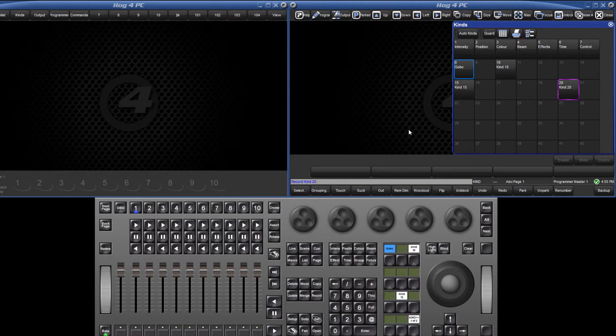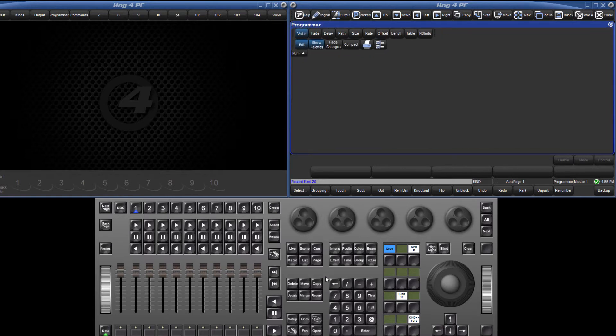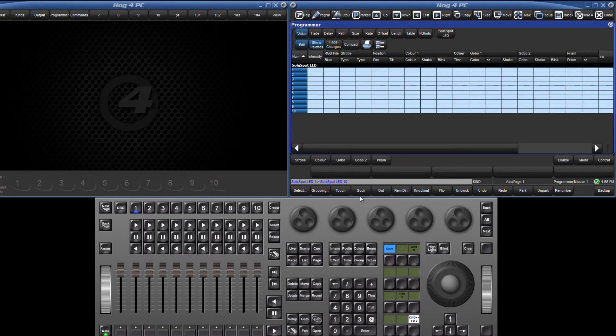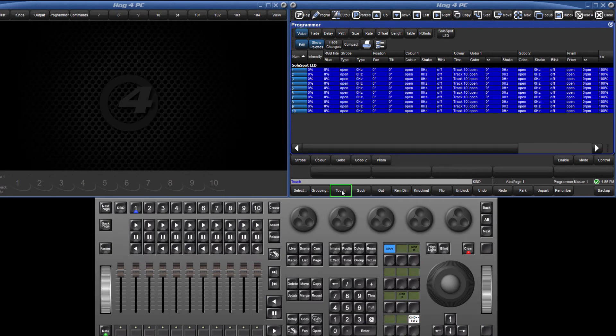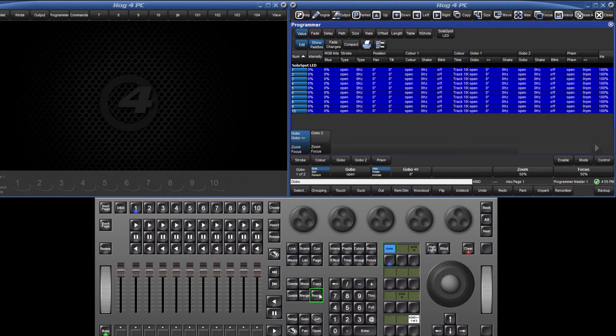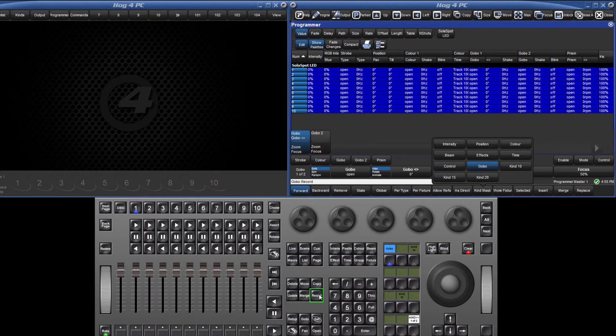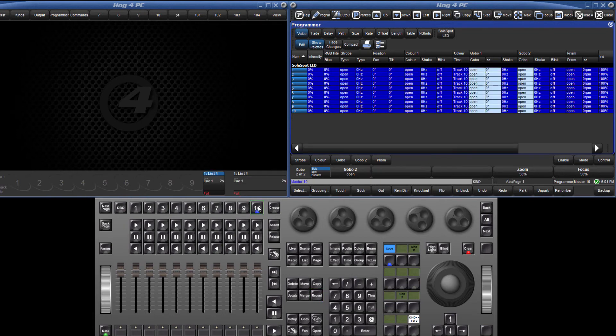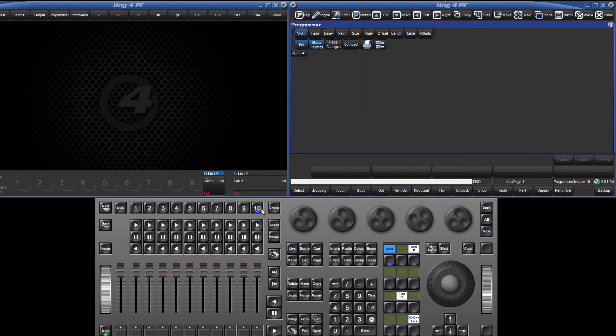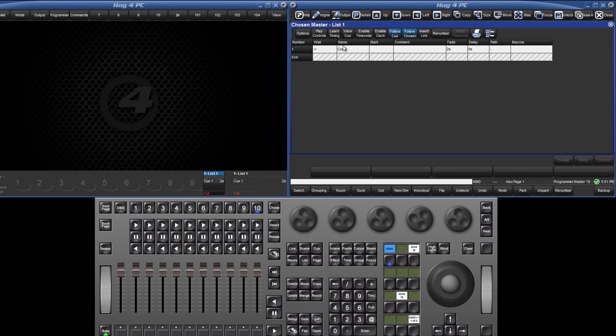Let's now take a look at how the user kinds can be used with action keys such as record. If I select all my solar spots, I can pull all of their current values into the programmer by pressing the touch button. If I simply recorded this as a cue, all of these values would be recorded. By pressing the gobo kind key first, followed by record, all parameters that are not included in this kind will be masked out and only the five parameters in that user kind will be recorded.